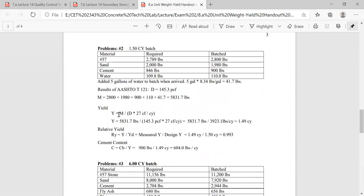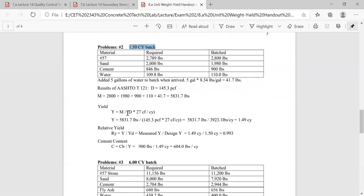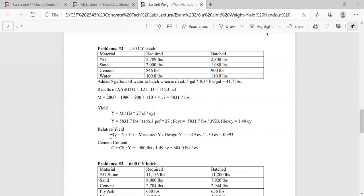Now for yield: M is 5,831.7 pounds divided by our measured density of 145.3 lb/ft³ times the conversion factor 27. When you do all that math, you get 1.49 cubic yards — just a little bit under the 1.5 yards. Then for relative yield: 1.49 divided by 1.50 equals 0.993, or 99.3%. So you're really close to yield.